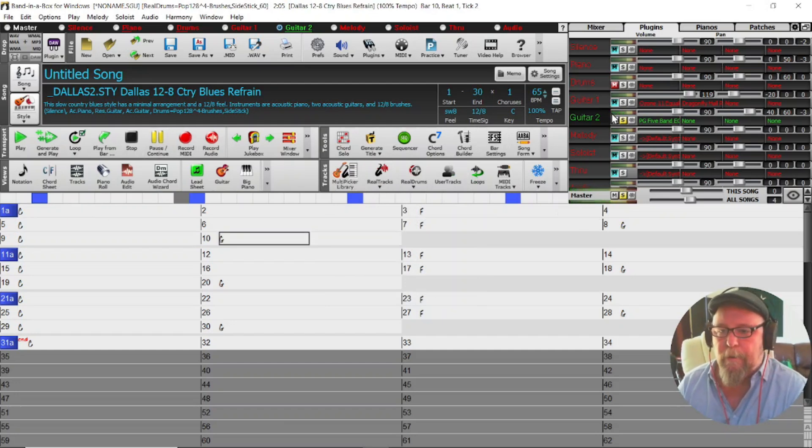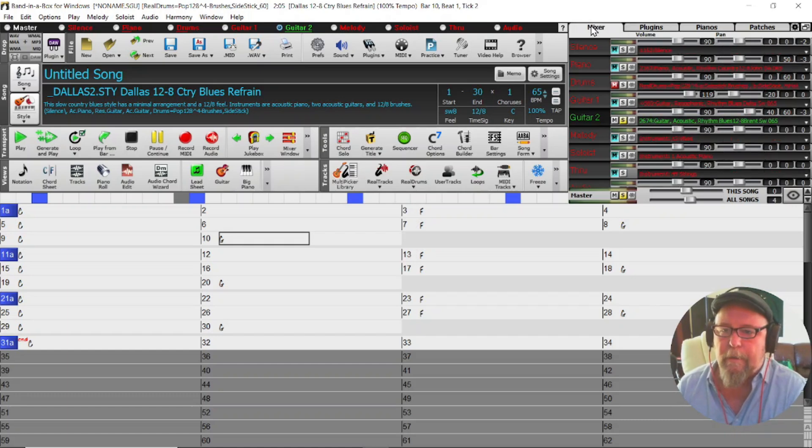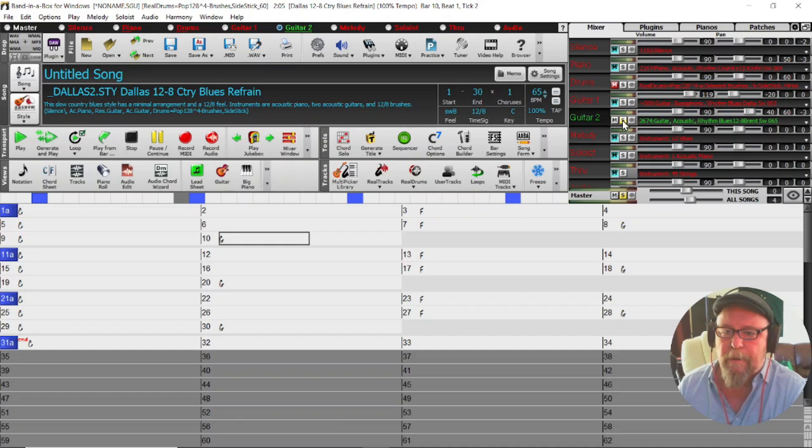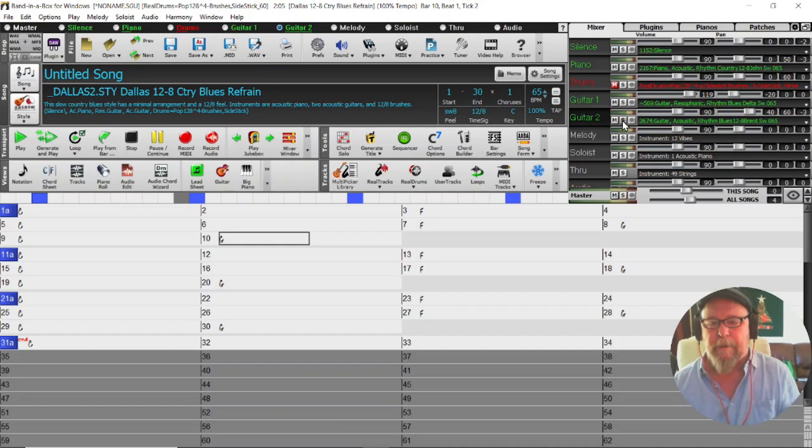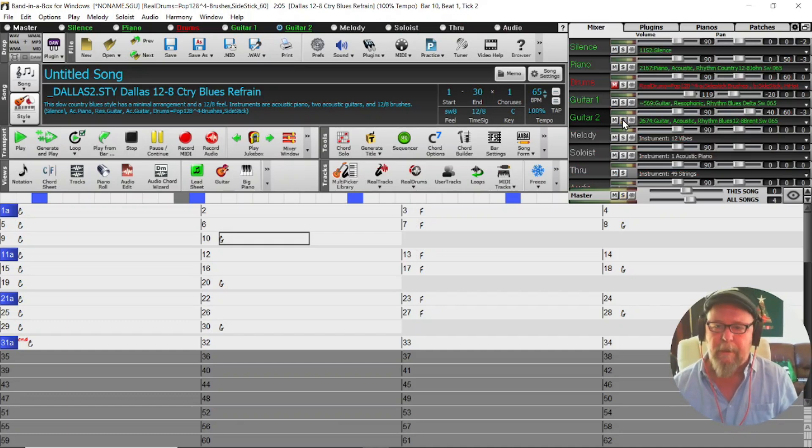When it comes to adjusting your sounds via Band-in-a-Box and utilizing plugins, it really does give you heaps of options. As I said before, there's any amount of plugins that you can get for free.